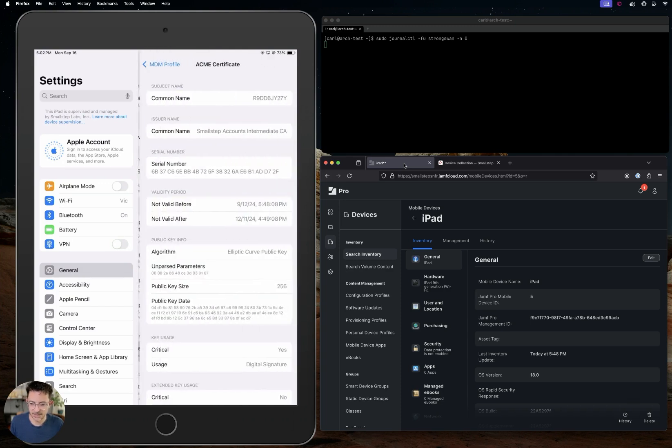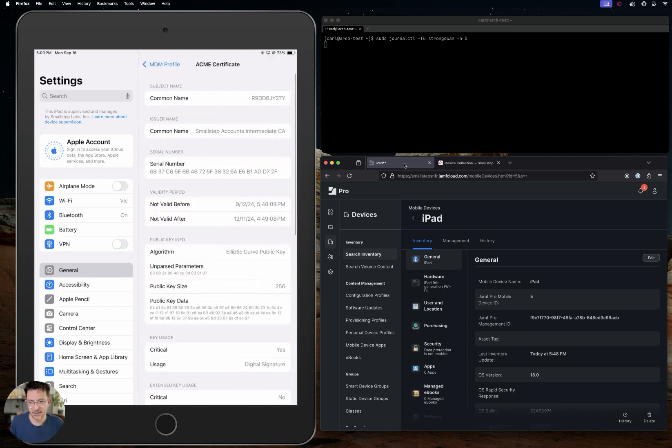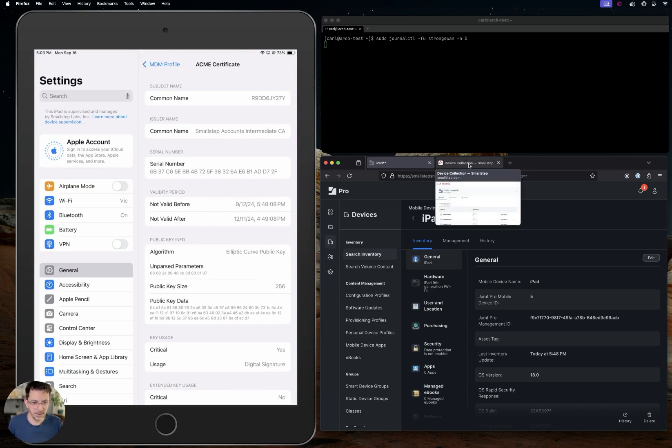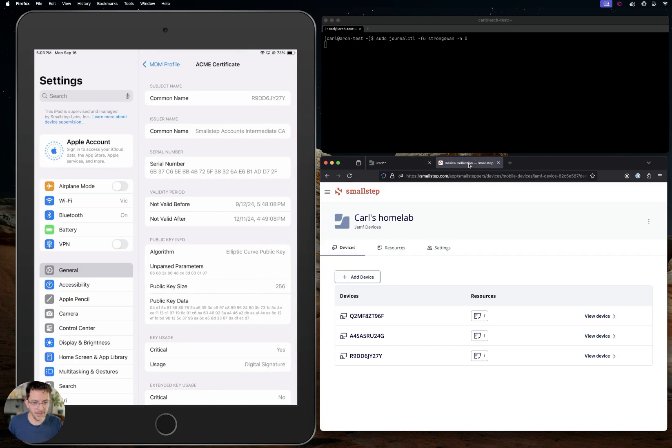This is the device certificate I'm talking about. The common name is the serial number of the device, and that same serial number I've added to my device inventory in Small Step. This is my certificate authority, and it will only issue certificates to the devices in this list.